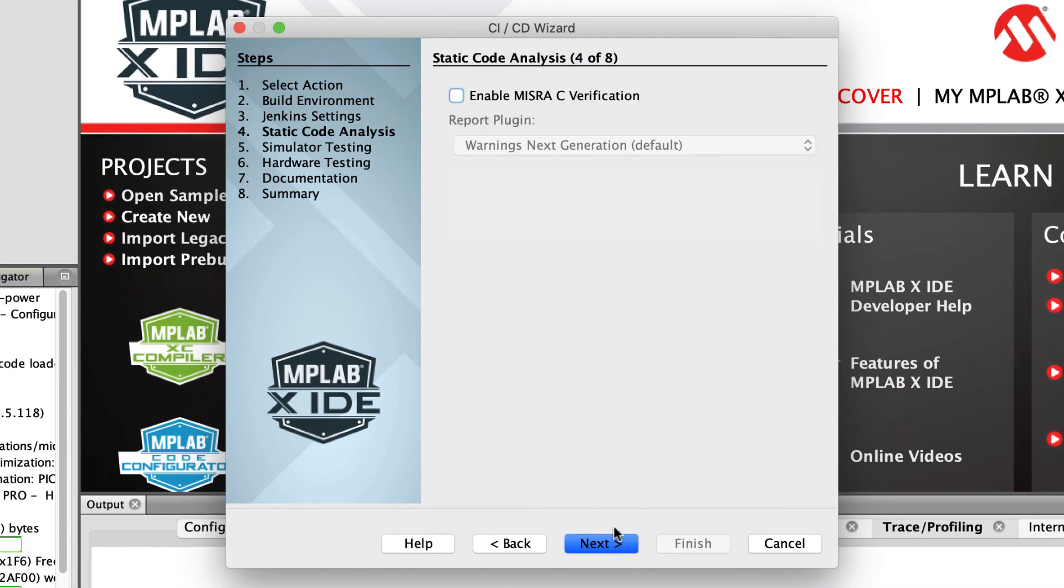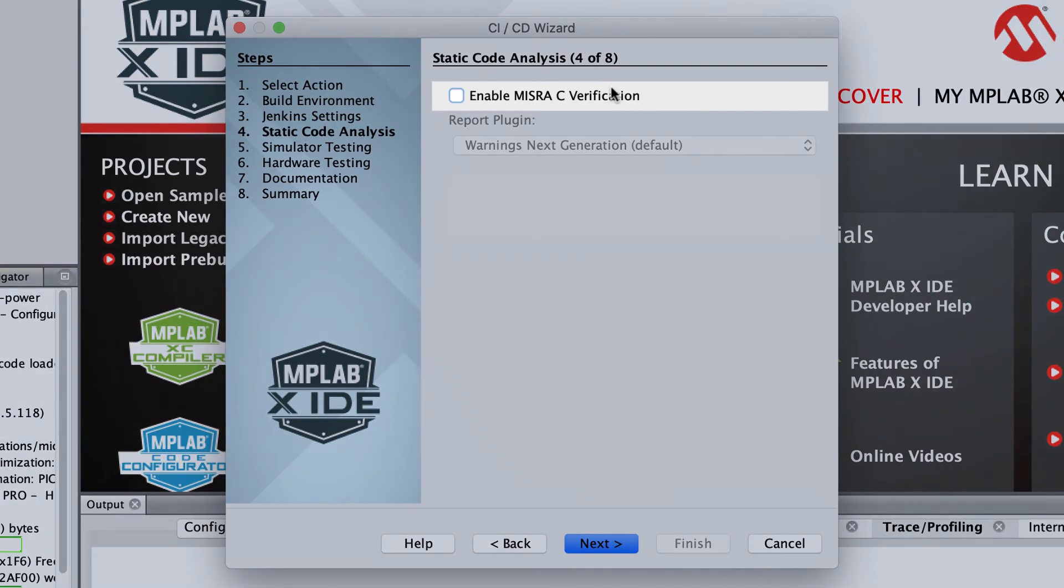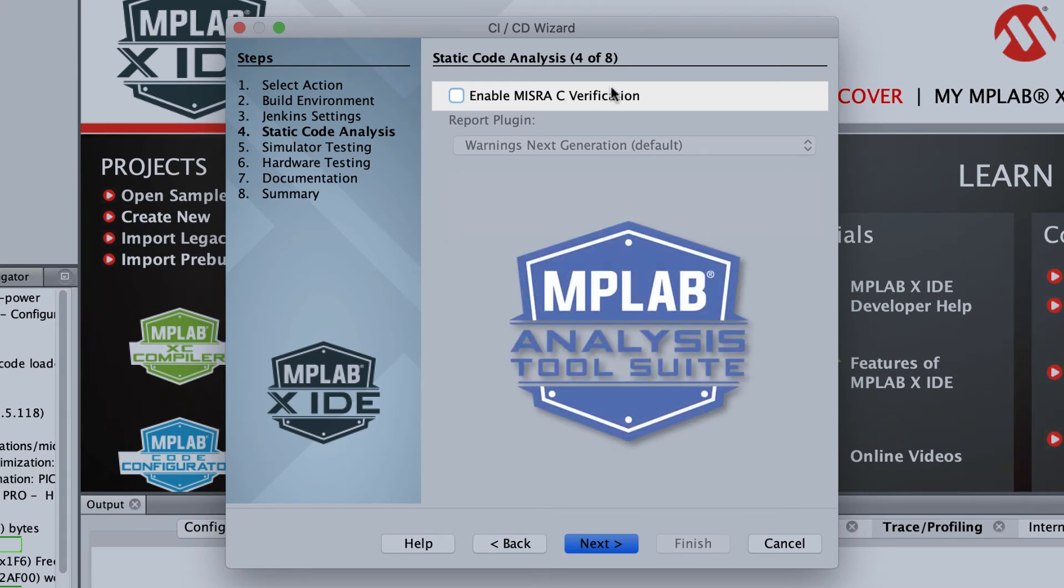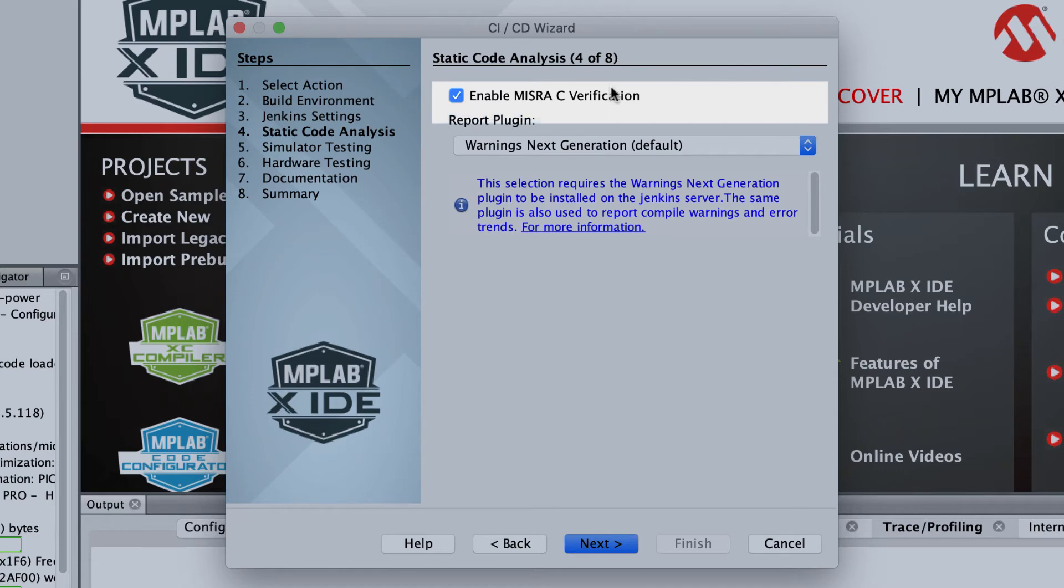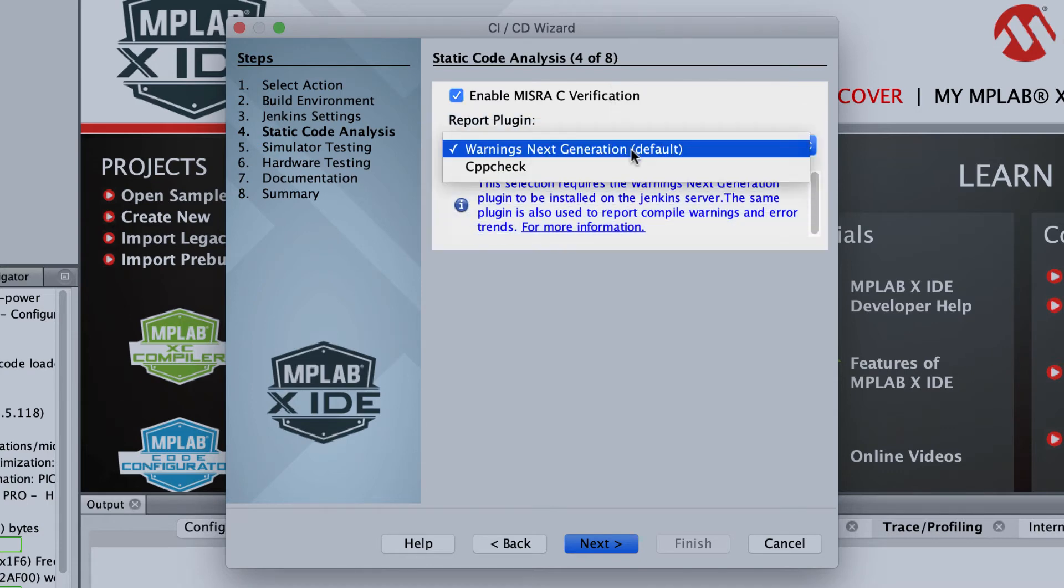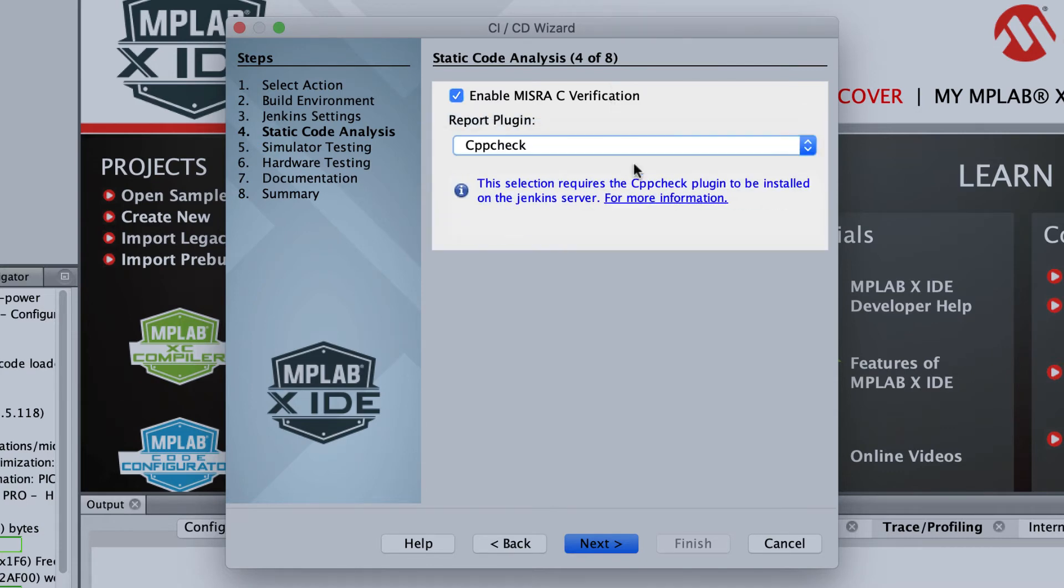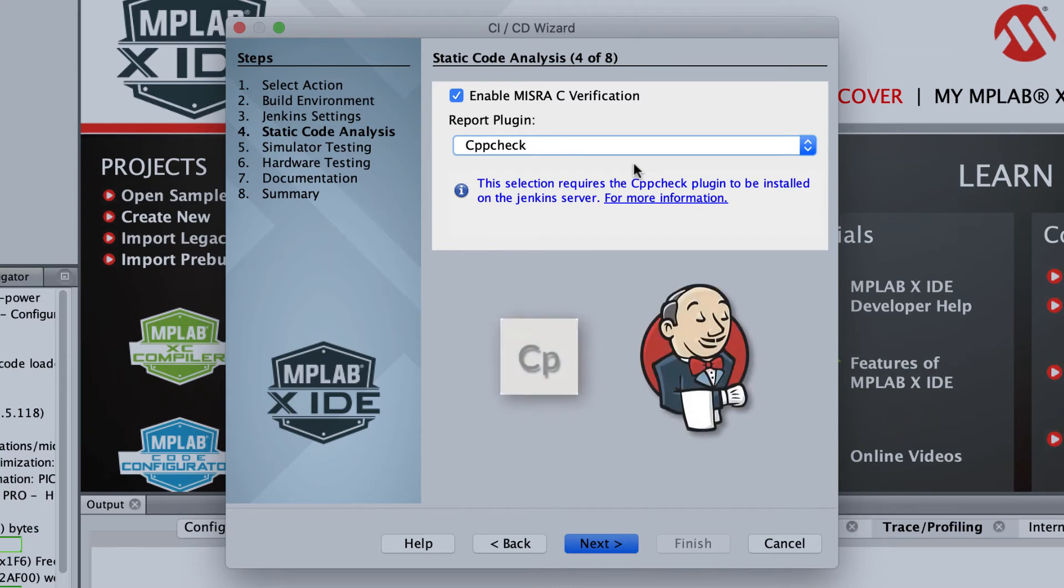Your source code can be checked for compliance with the MISRA rule set. If you have an MPLAB analysis tool suite license, select the checkbox to have these checks added to the pipeline. Choose the best way to have the results reported, ensuring that the relevant plugin is installed in Jenkins.